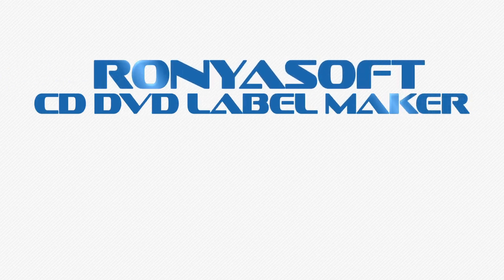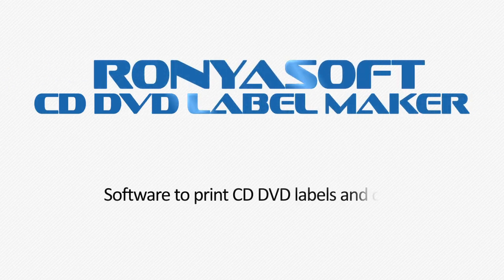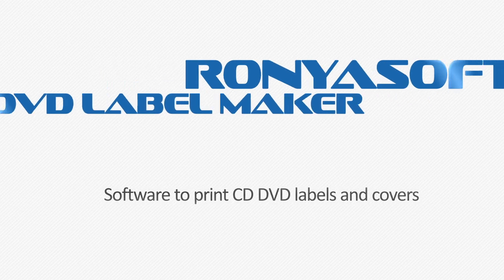RonyaSoft CD-DVD Label Maker. Print beautiful CD-DVD labels and covers yourself.